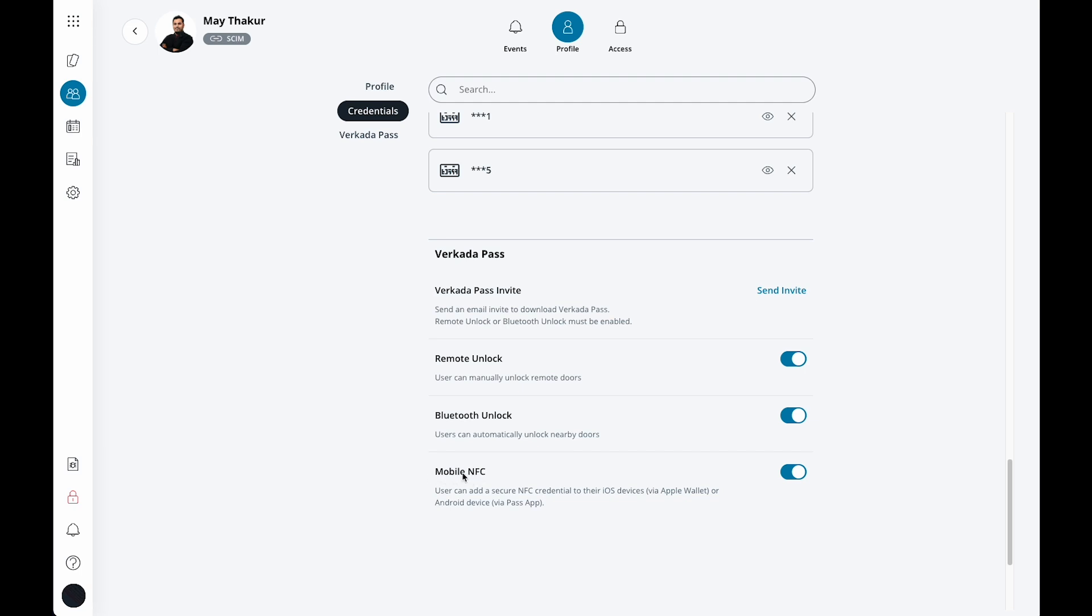The last step is to assign the users to the right groups, as groups are directly connected to the access levels. Once you add access users, you will be able to see them in the list of users.